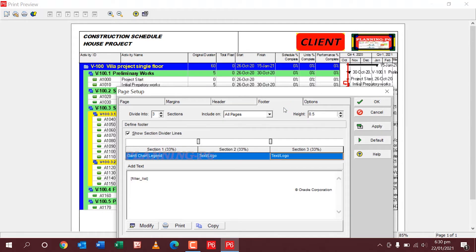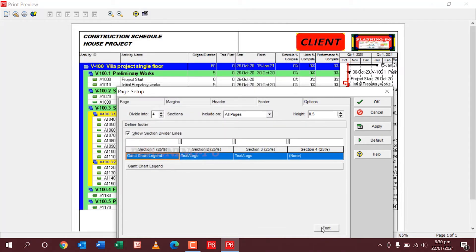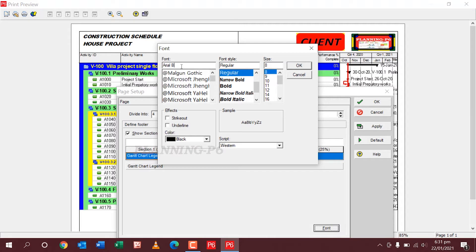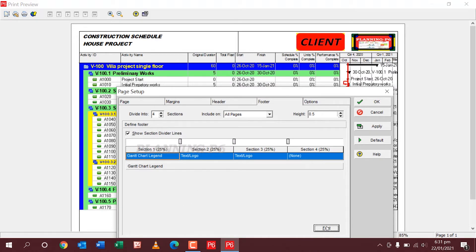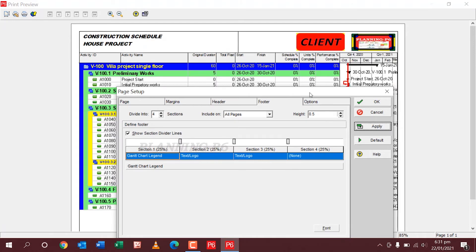And then the footer. Mostly I am dividing in four portions because I have to write more and different information in the footer — it's necessary. For the Gantt chart legends — you can set the font of the Gantt chart legends. Also you can check here — whatever you select. Arial Black.